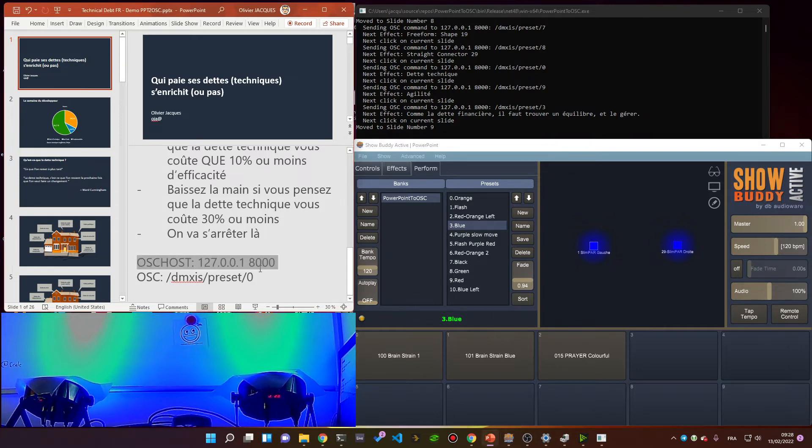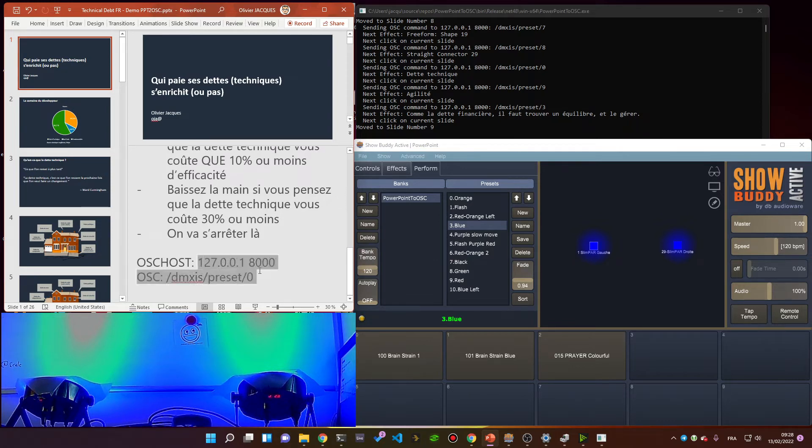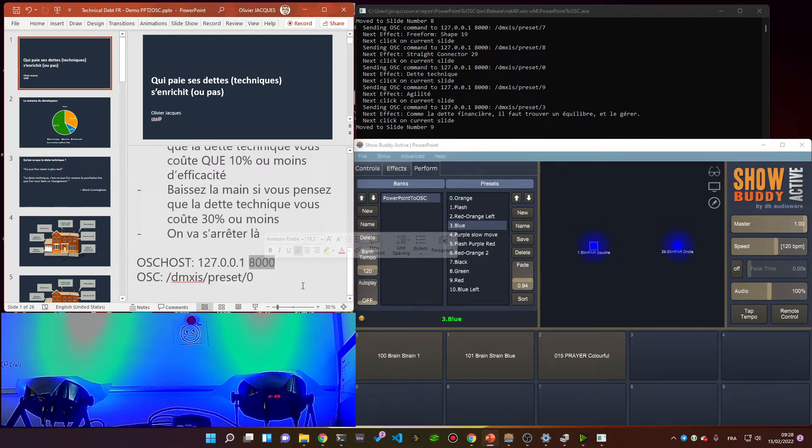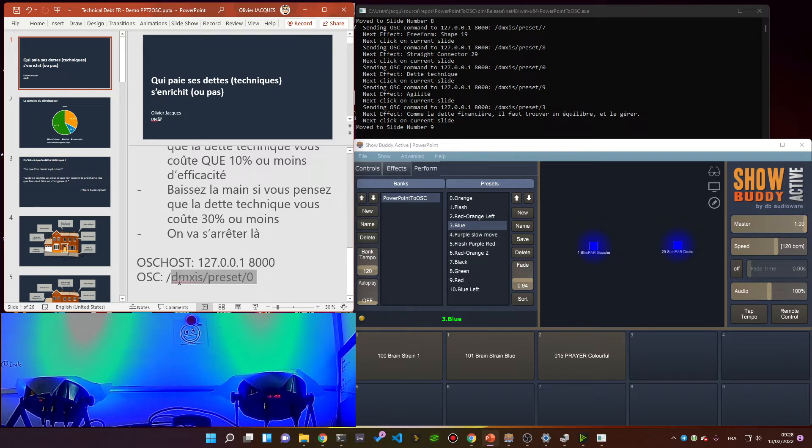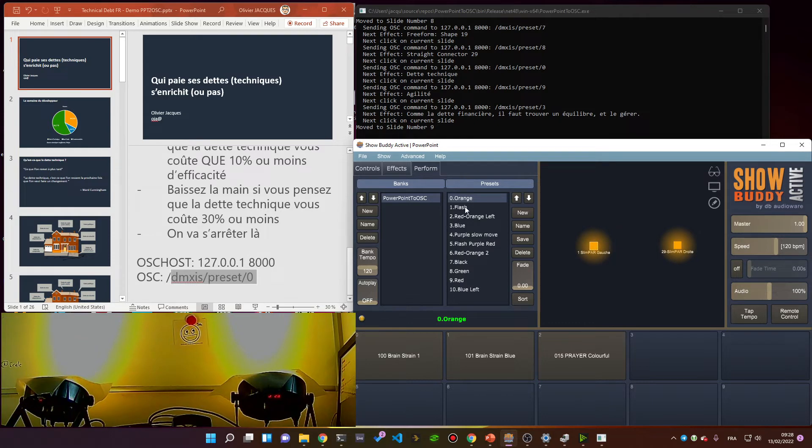I'm setting up my OSC host listening to localhost on port 8000. My first command activates preset number zero, which is this one here, which sets the light to orange.